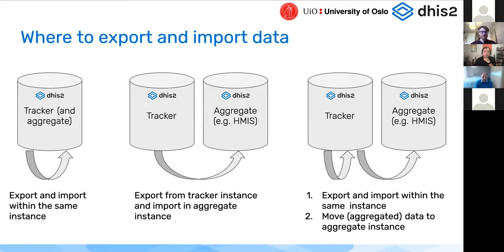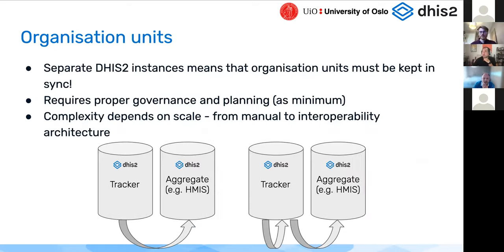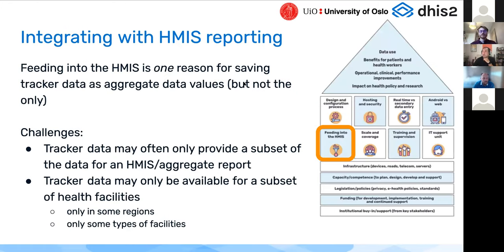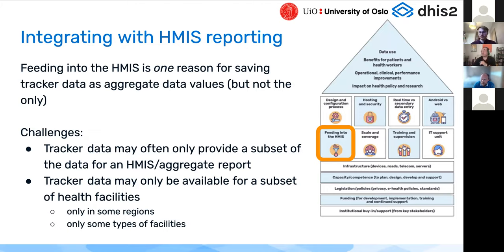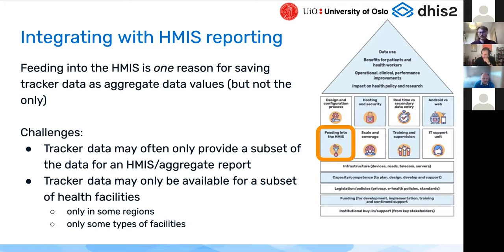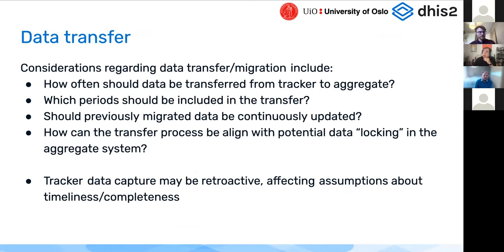Just to go through the process, what is available in DHIS2 for doing this? Assuming we have our tracker data values in a DHIS2 instance, we have our table with aggregate data values. What we need to do is first define our program indicators. For example, counting all the enrollments in an immunization program where the children have been given BCG and the age is less than one year. Then the DHIS2 API allows you to export those program indicator values as aggregate data values in what is called data value set. This can in turn be imported into the DHIS2 API and saved linked to aggregate data elements.